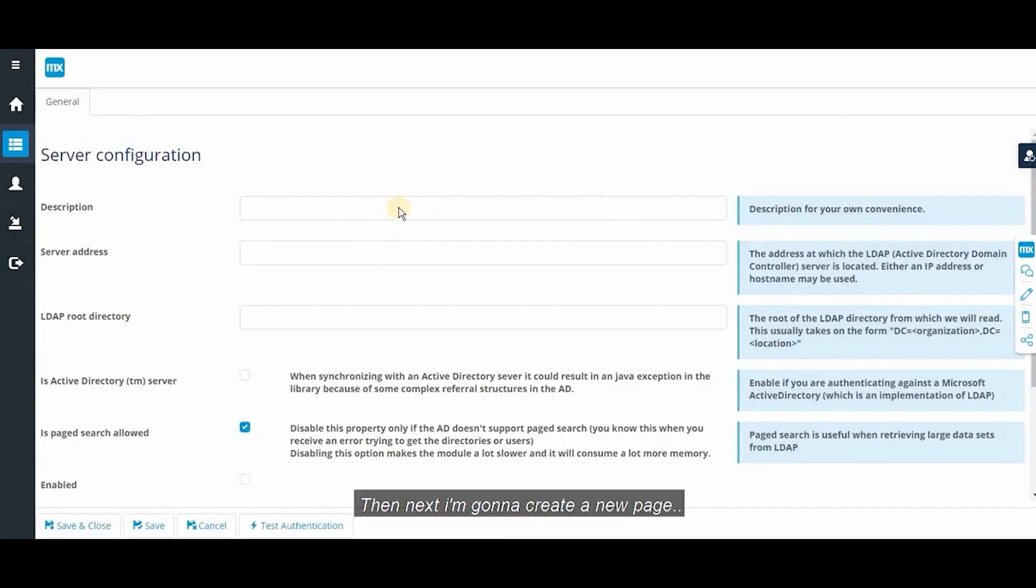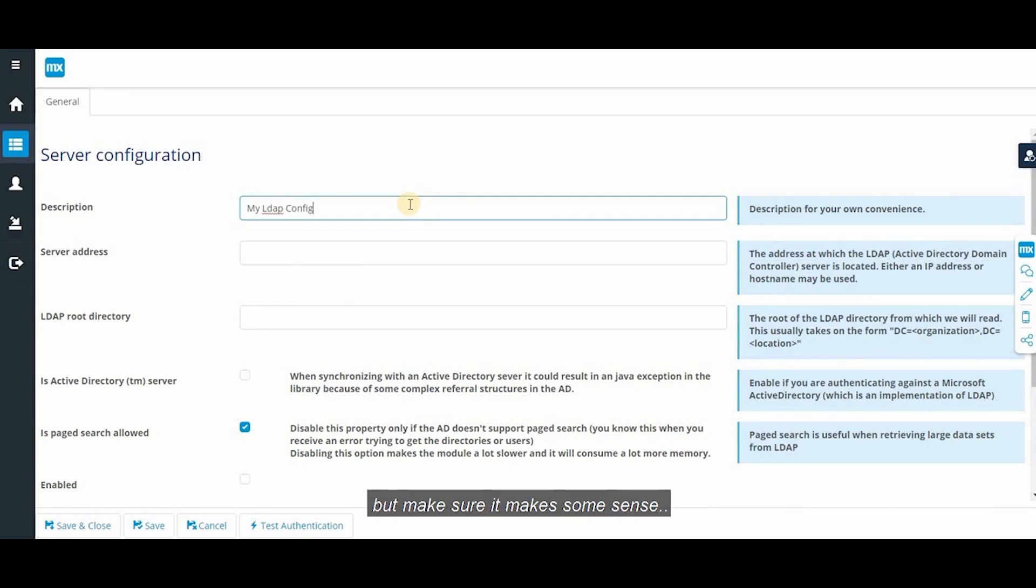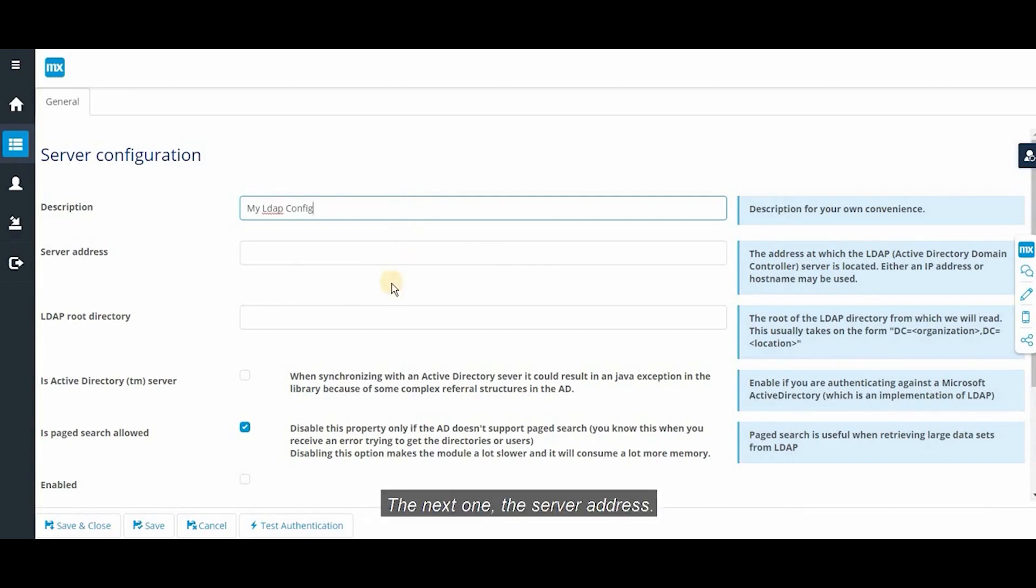The next one I'm gonna create a new page description. As we all knew it's gonna be a free text but make sure it makes some sense. The next one, the server address.